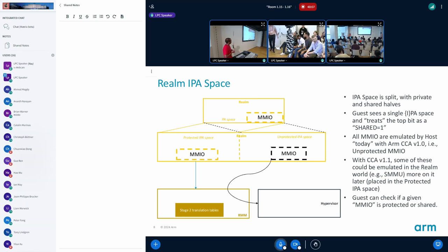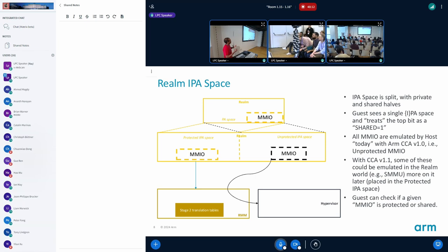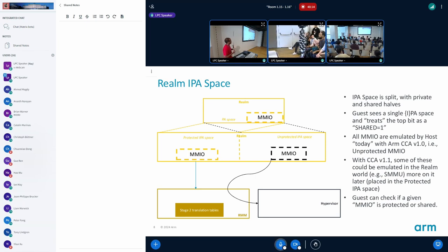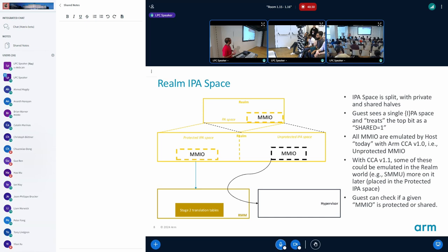The guests can detect whether this is a protected or unprotected and at runtime, talking to the RMM, any access to the unprotected IPA goes to the hypervisor through the RMM. So RMM can see this but it doesn't do anything with it. It leaves to the hypervisor to service it.